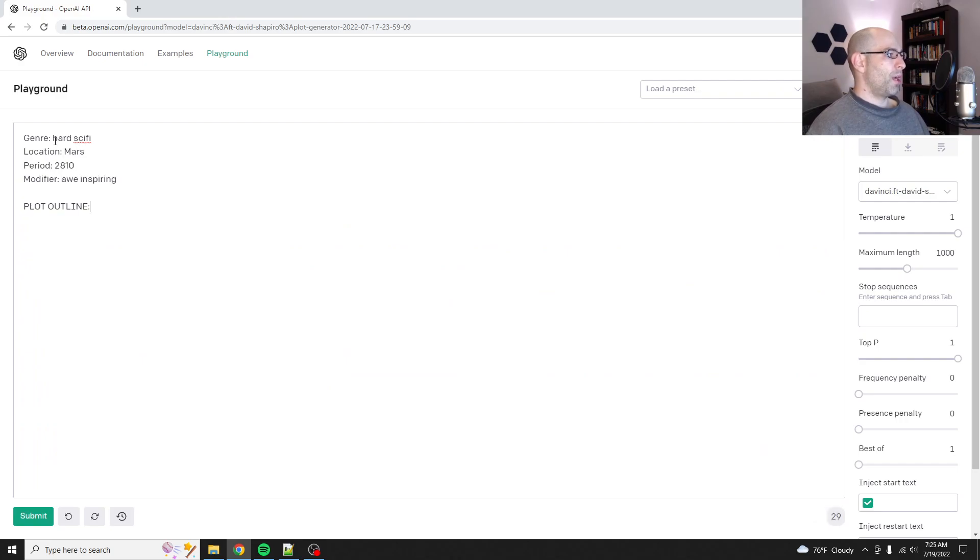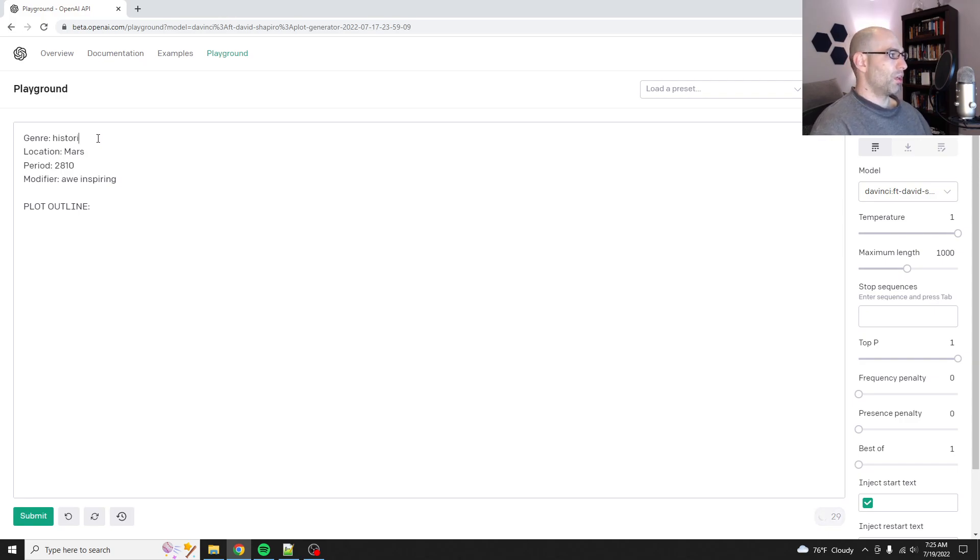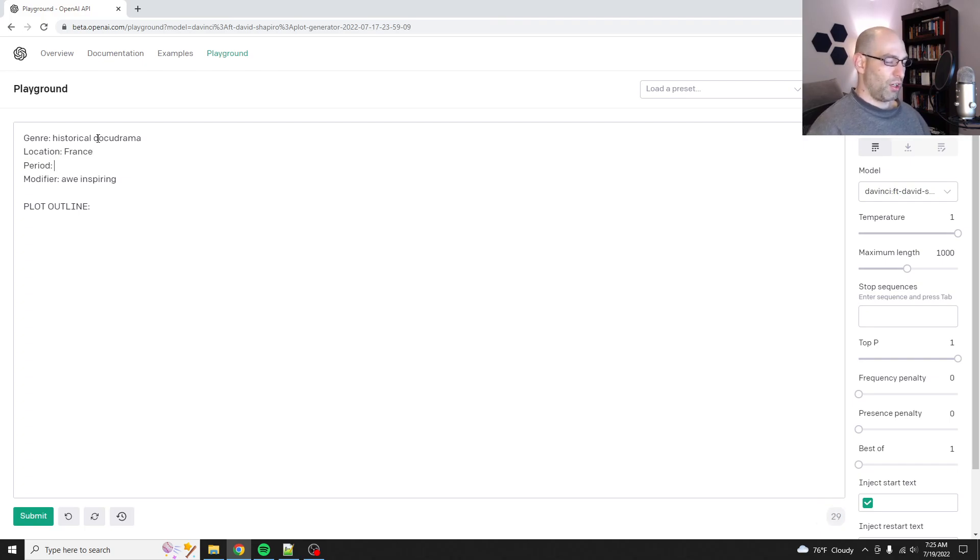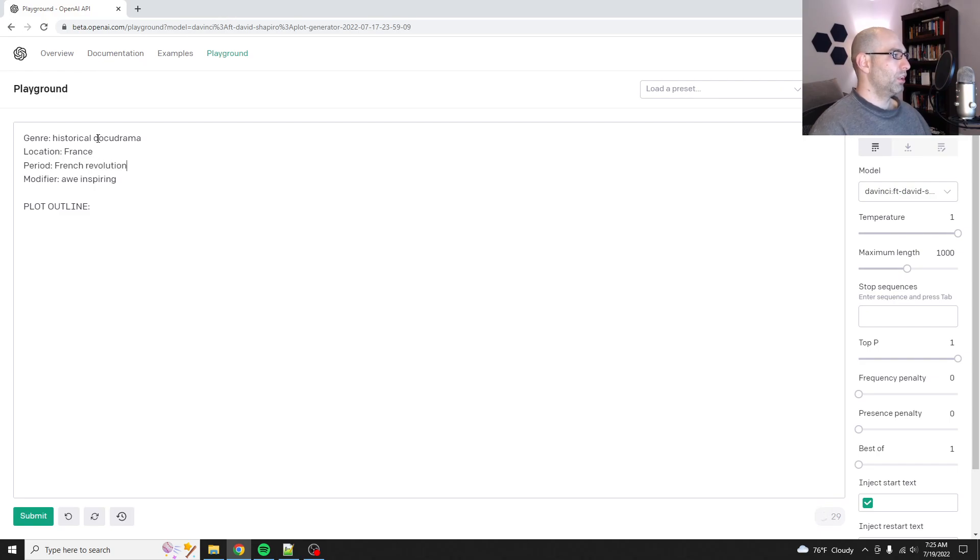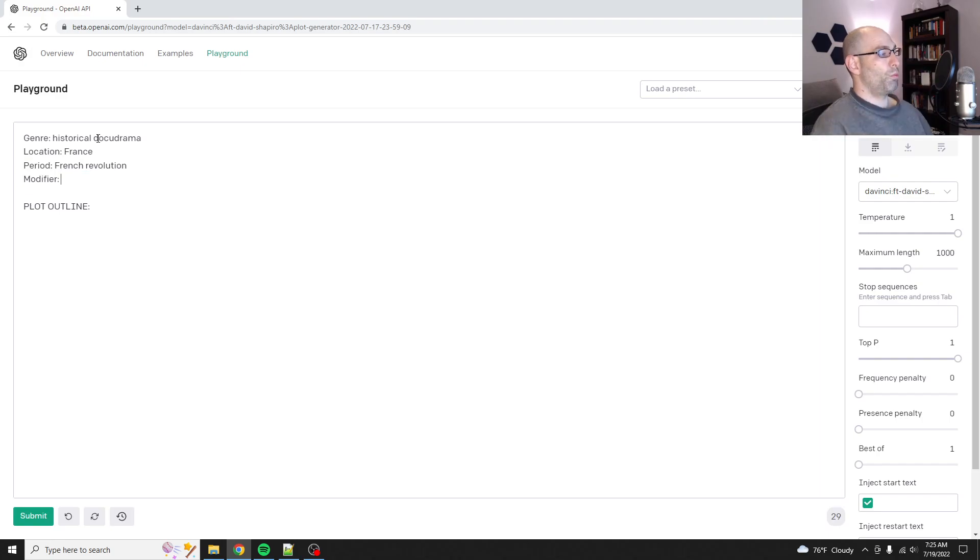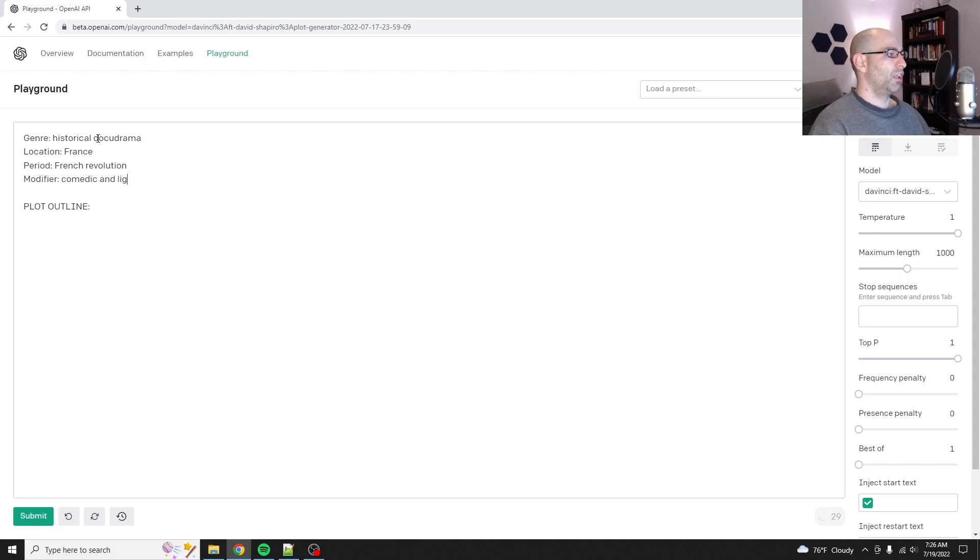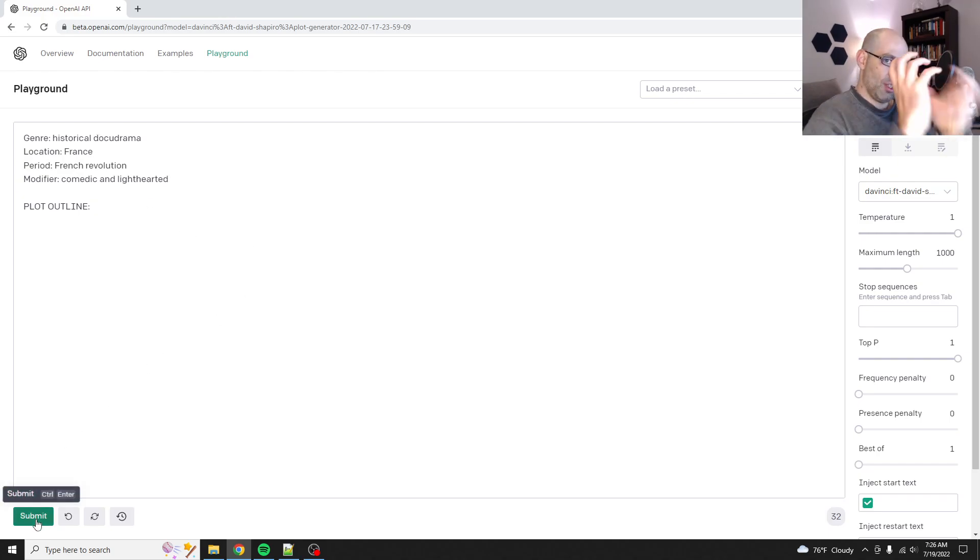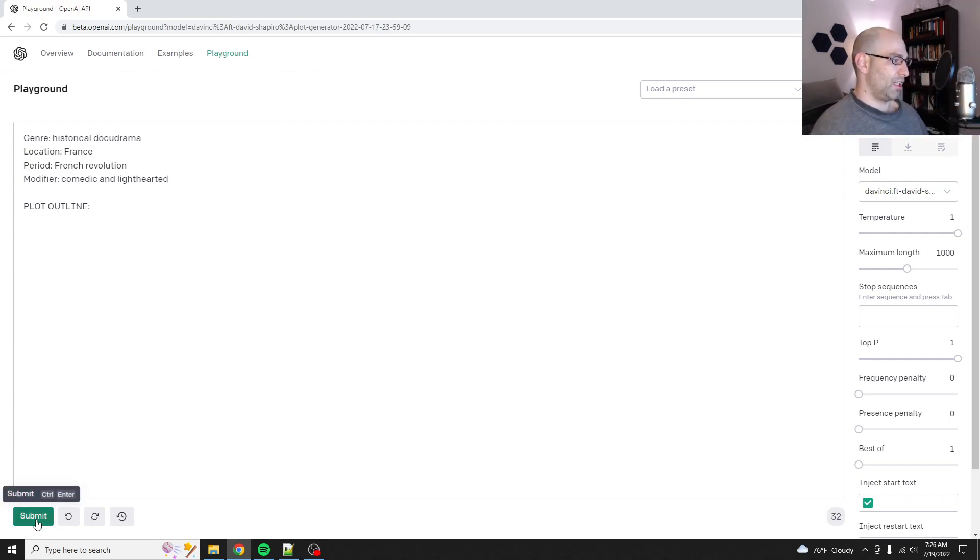Let's do historical docudrama. And then the location will be, let's do France. And the year will be, when did the French revolution happen? We'll just say French revolution and the modifier will be comedic and lighthearted.